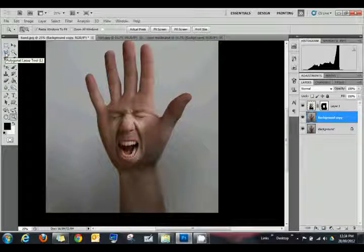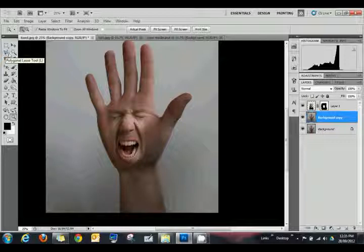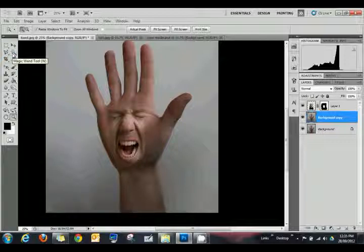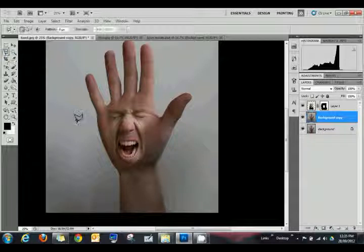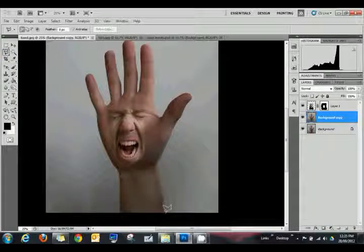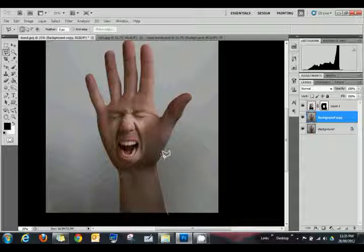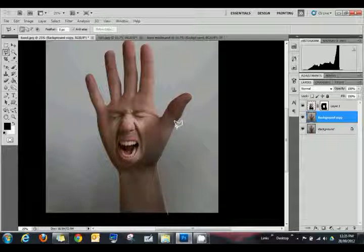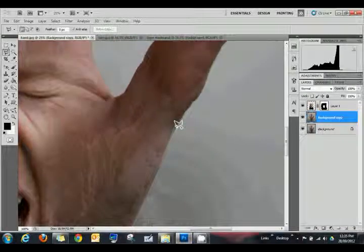I've done it in the past. The best way, honestly, is to use a combination of tools, maybe. Polygon lasso is probably the easiest, especially for something simple like this. If you zoom in a little bit, control plus, and you can get really detailed.